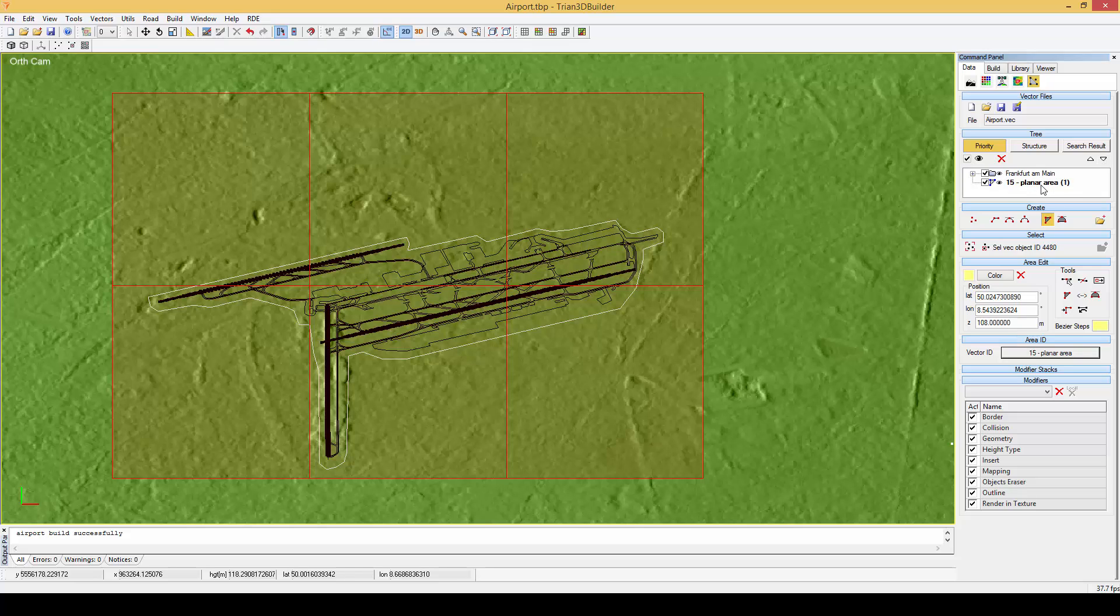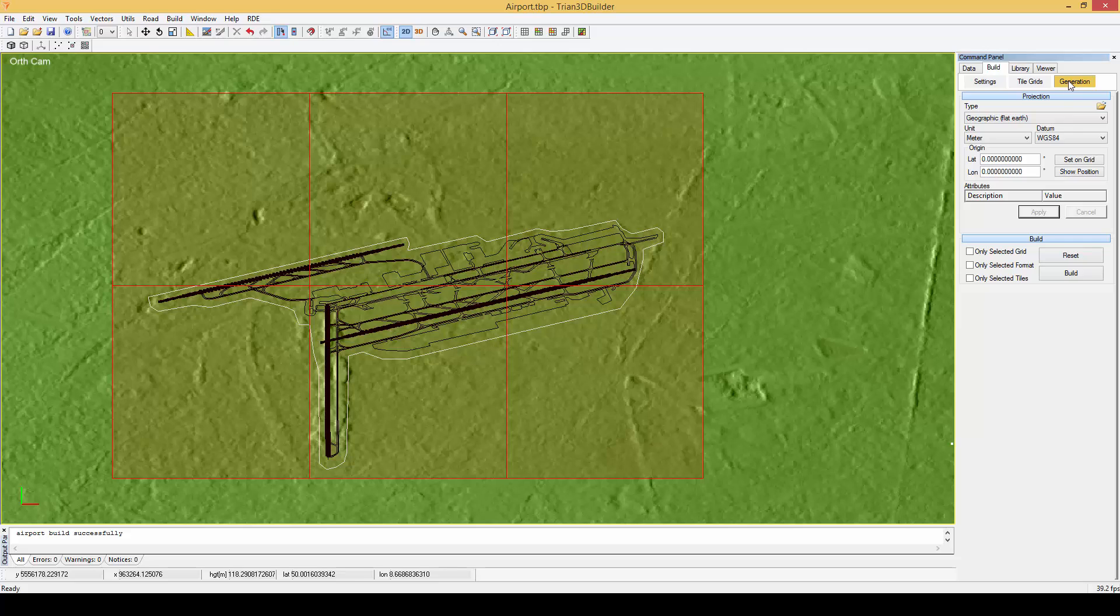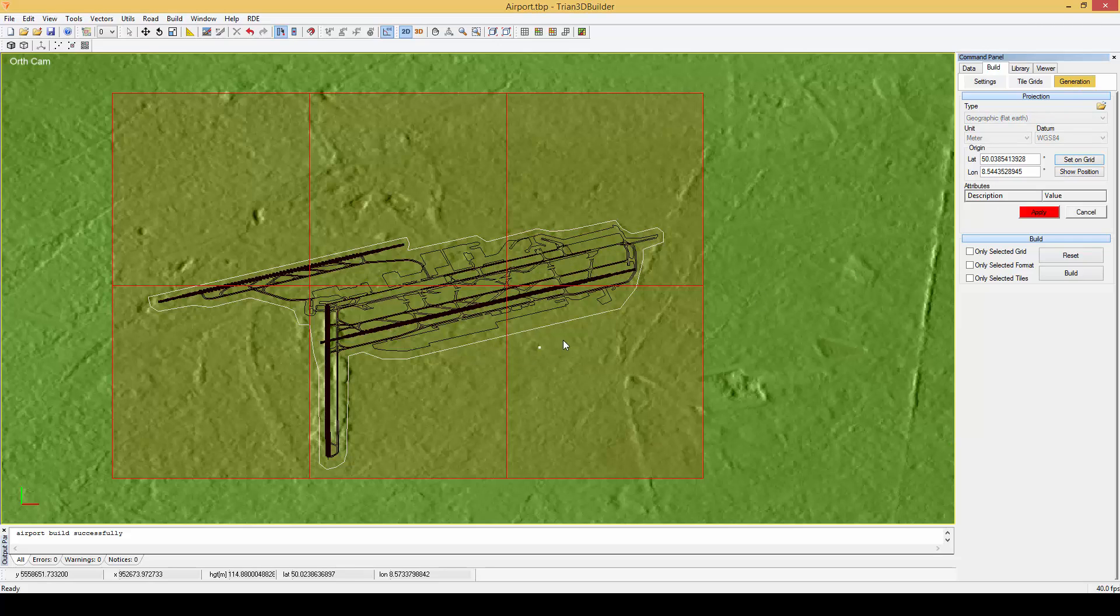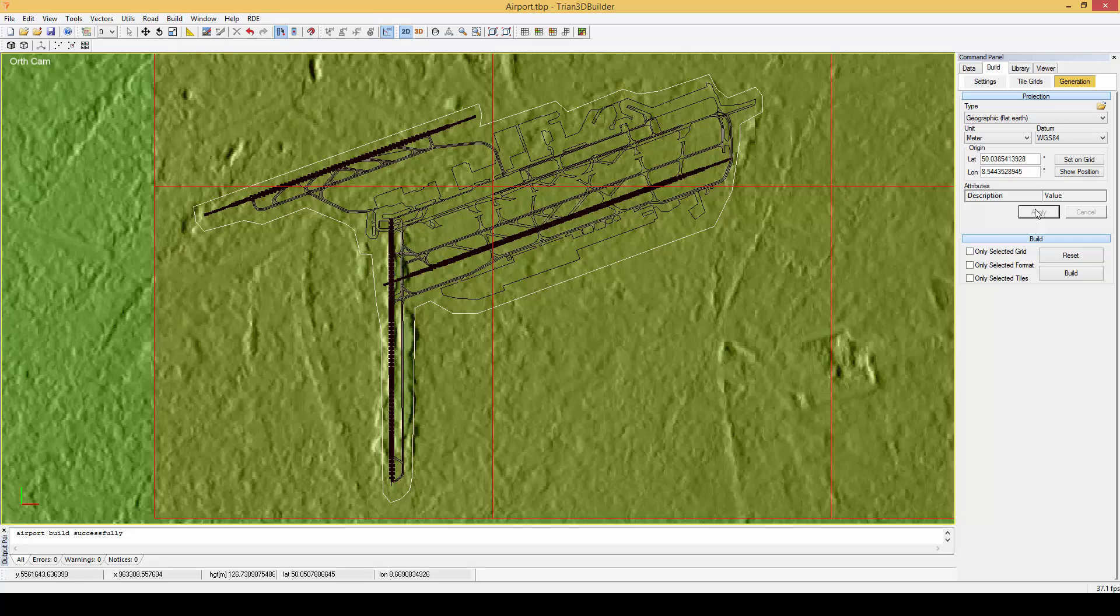Before we generate, let's go to build, generation, set on grid, ok and apply. This will define a local center of the database to achieve a higher accuracy.